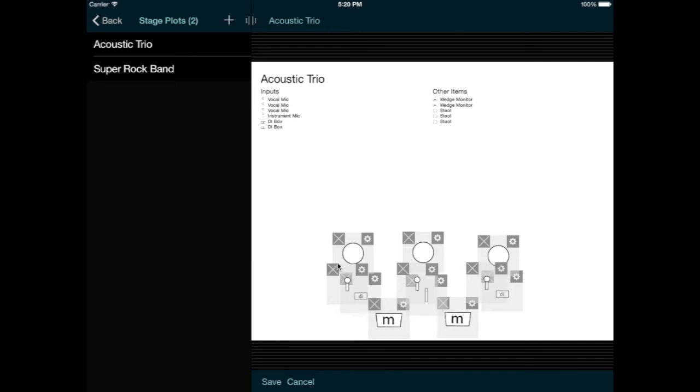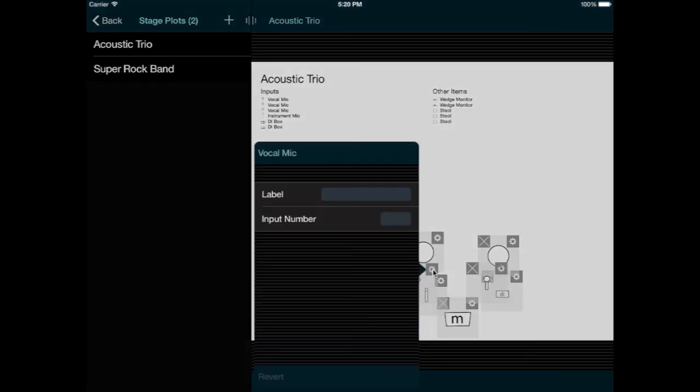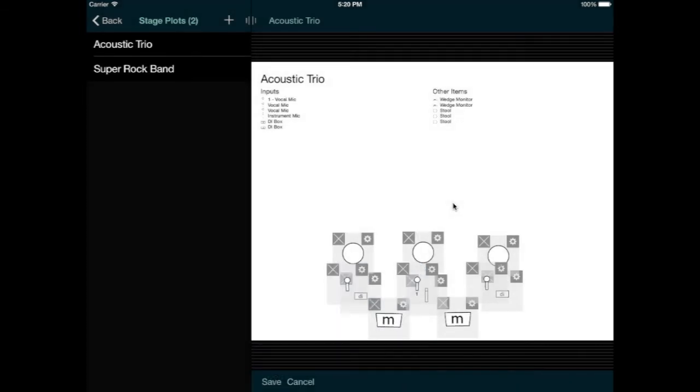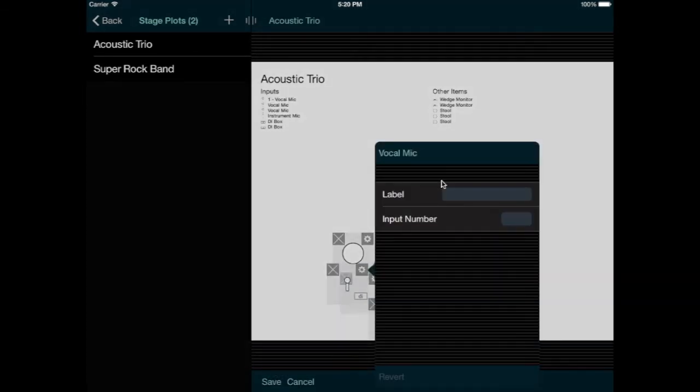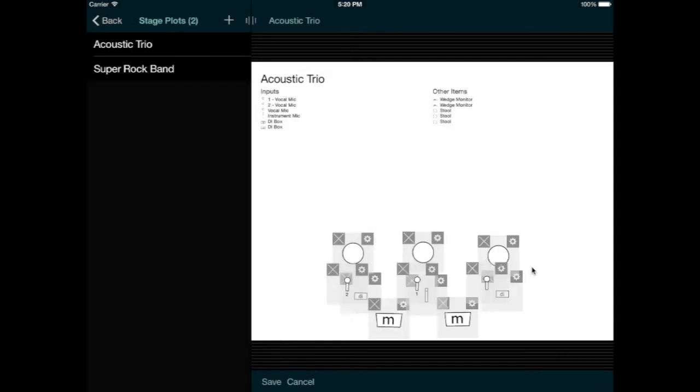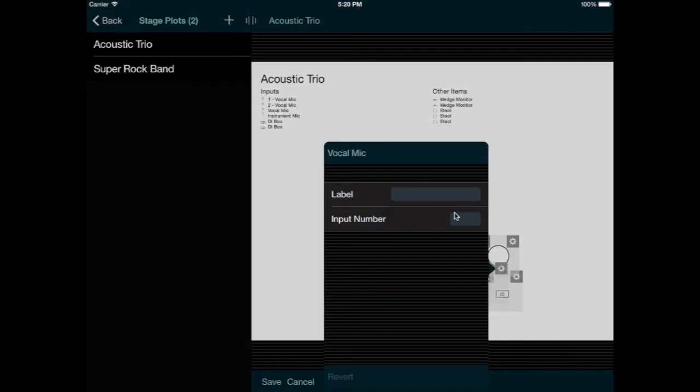By default, none of these items are numbered, but you might want to number your input list to specify which channel each input should be connected to. To do this, you can tap the settings icon for an input item, and enter an input number. And then this number appears in the input list and on the stage plot. Of course, if you number any of the inputs, you should probably number all of them. So let me do that.